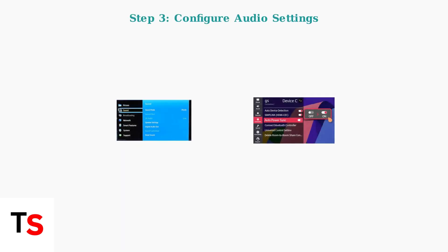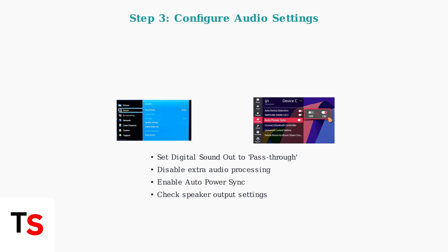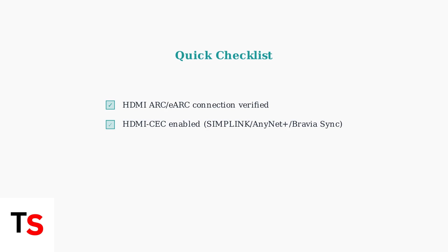Now check your TV's audio output settings, disable any extra audio processing features, and set the digital sound out to pass-through if this option is available. These initial checks resolve most common Sonos Beam audio issues.